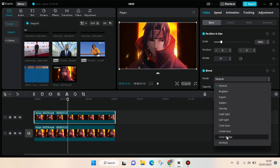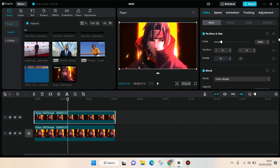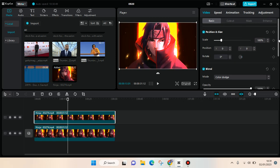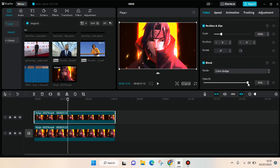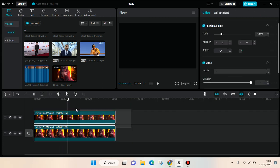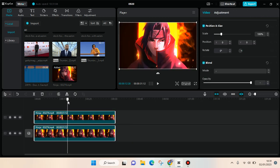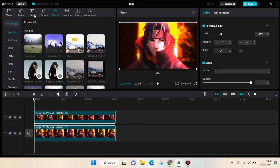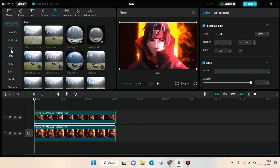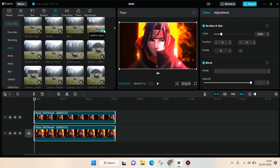After that, just adjust the opacity if you like. Then what you need to do is go to Effects, then Video Effects, and then under the Basic category find the Edge Glow effect.